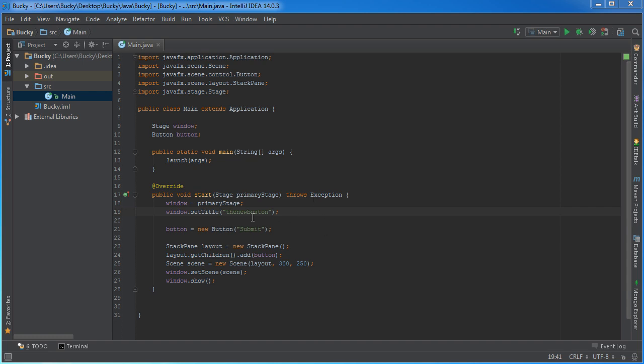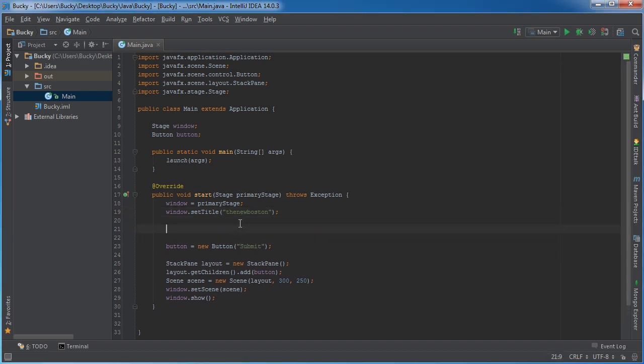Instead of just giving you guys a bunch of definitions, what I want to do is actually show you an example and it will demonstrate exactly why we need to use properties.